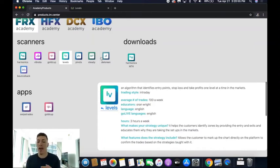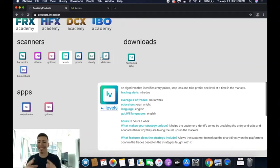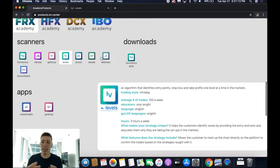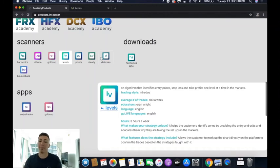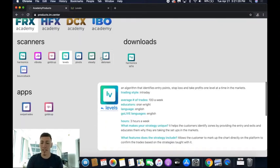I'm super excited today to show you how to use our Level Scanner. Levels is an algorithm that identifies entry points, stop loss, and take profits one level at a time in the markets. This is one of the most profitable tools inside of our company, and you need to understand that you've got to use this tool with certain rules and certain guidelines to be able to maximize the earning potential. So any tricks that I give you in order to maximize that profitability, take down your notes and I will show you exactly how to use it.